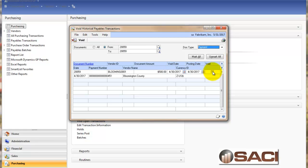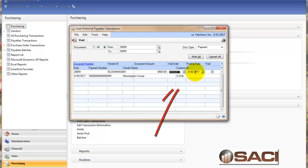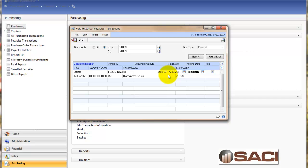Now normally for voiding you would just click in the void box and choose void. And that is true. But before you click on the void button, I want you to pay particular attention to the void date and the posting date. These are very important. By default it will use the exact same transaction date and posting date that the original transaction used. And in this case it happens to be 430. But if I've already closed out that April statement, I don't want to make any changes to the month of April. So I need to change both of these.